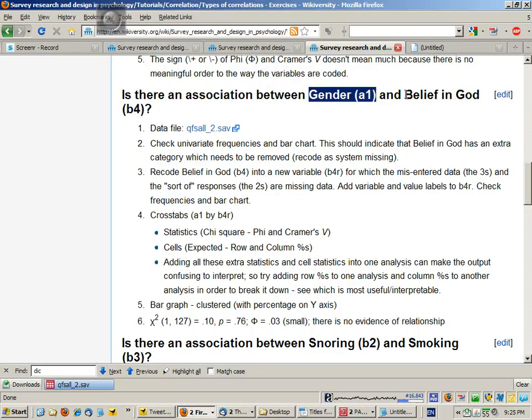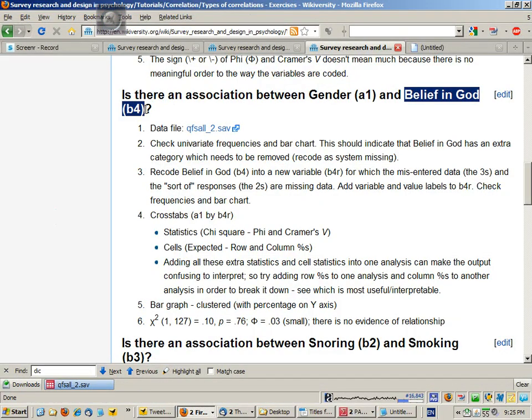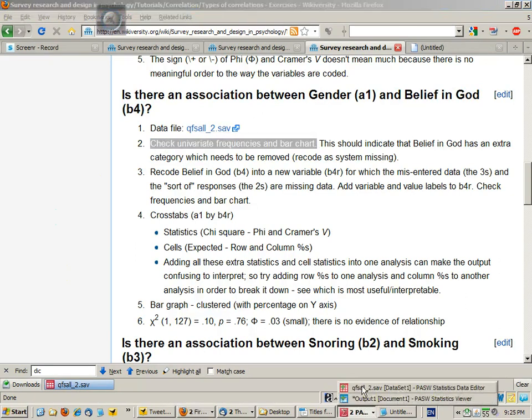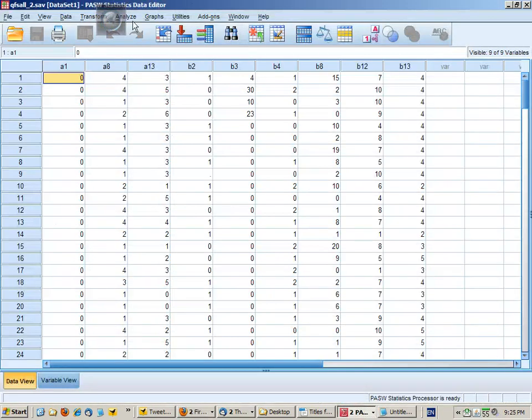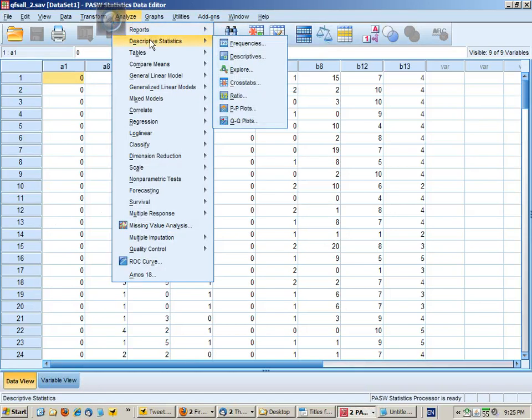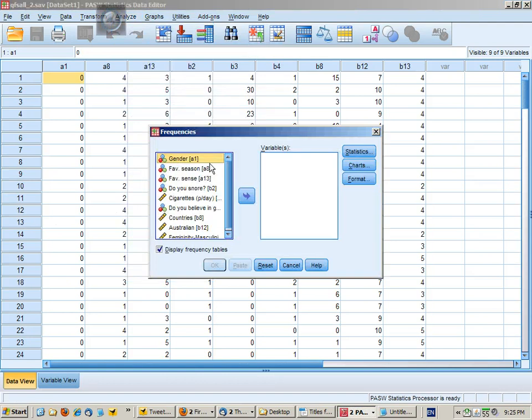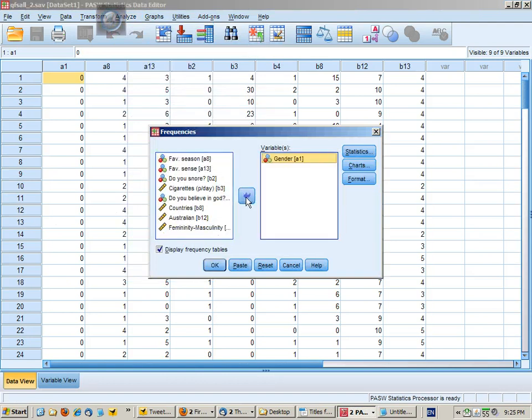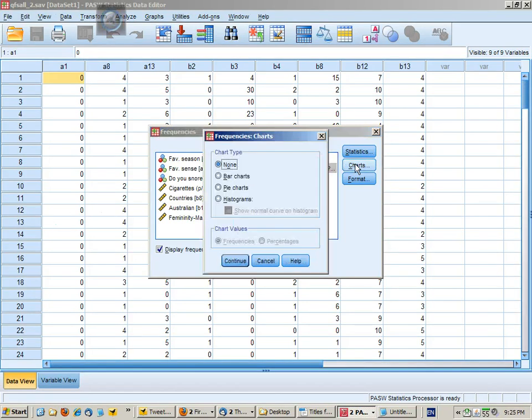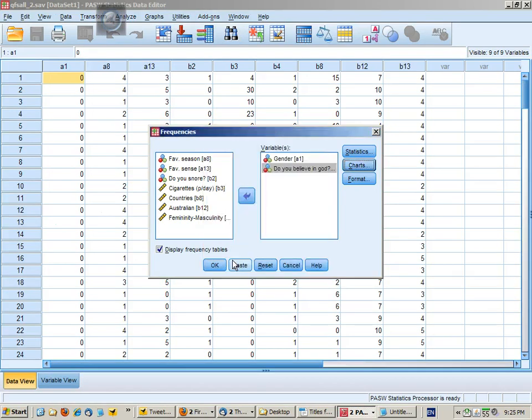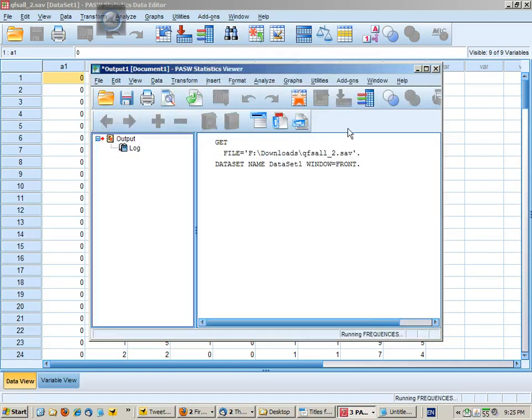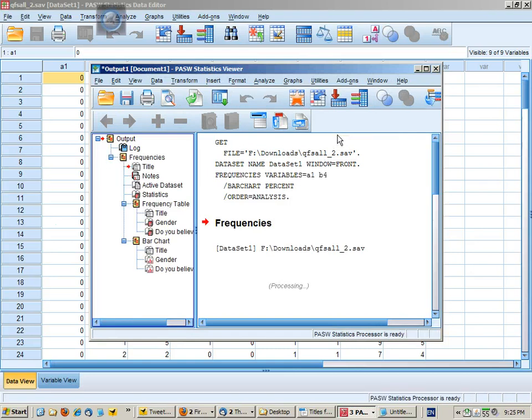Gender is A1 and belief in God is B4. Following our steps, we want to get univariate frequencies and a bar chart first, so that we understand the distribution of each variable. Analyze, descriptive statistics, frequencies. We want gender and do you believe in God, which is B4. In charts we click on bar charts, and I'm going to get percentages displayed rather than frequencies. I'm going to paste my syntax and then run it from the syntax screen.